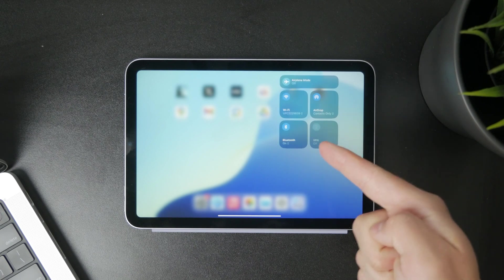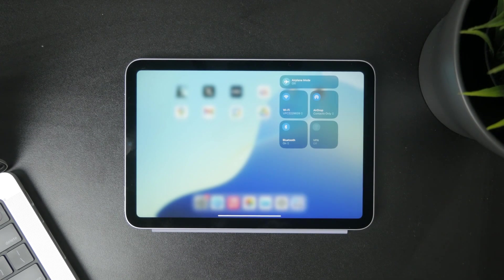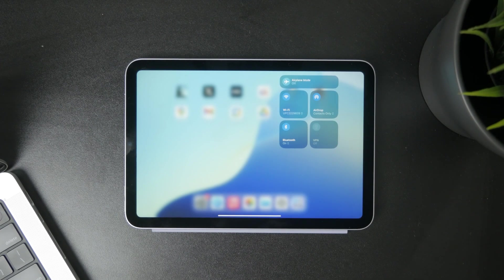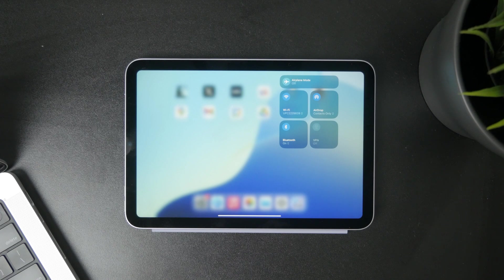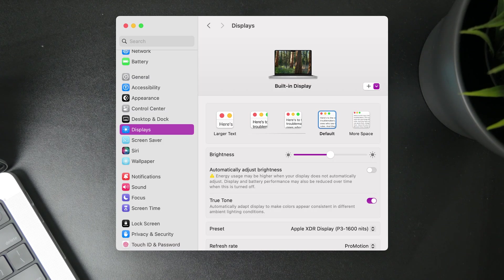Then on your Mac, open up the settings and proceed to displays. You can scroll down and tap on displays.